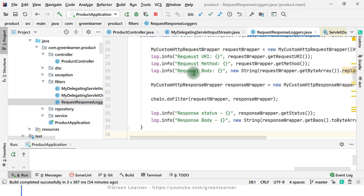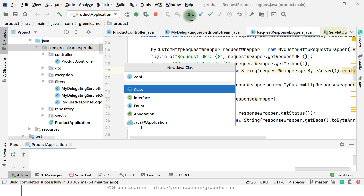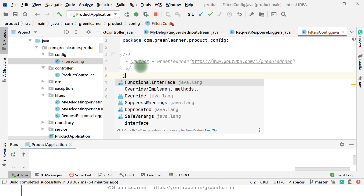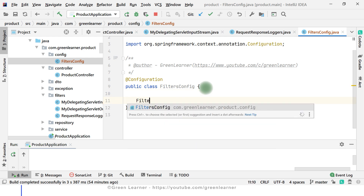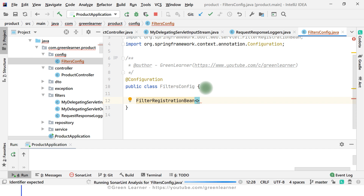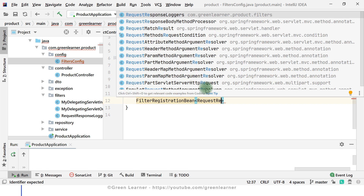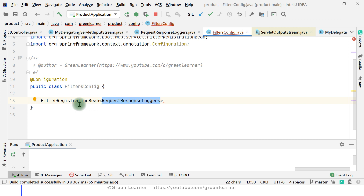This is the request and response logger file that we already created. First, I'm going to explain how we can filter the requests to be logged. I'll create a configuration for that — a file called config.filters, naming it FiltersConfig. The first thing I have to do is annotate it with @Configuration, and there is one class, FilterRegistrationBean, which is the important one for this purpose. I have to create the bean of this type.